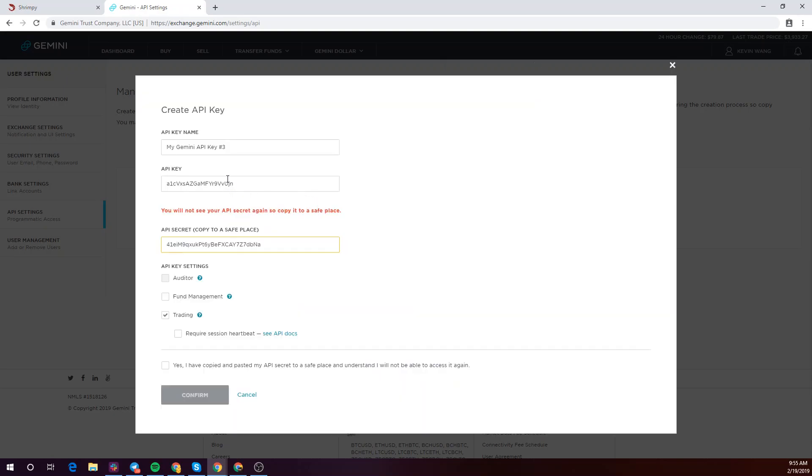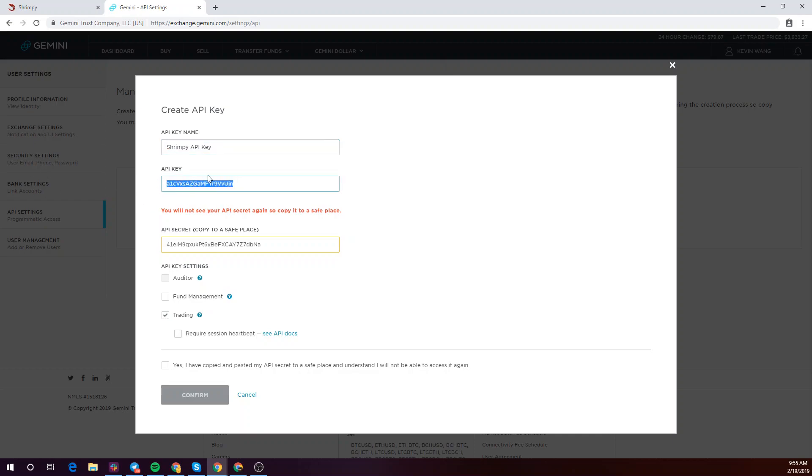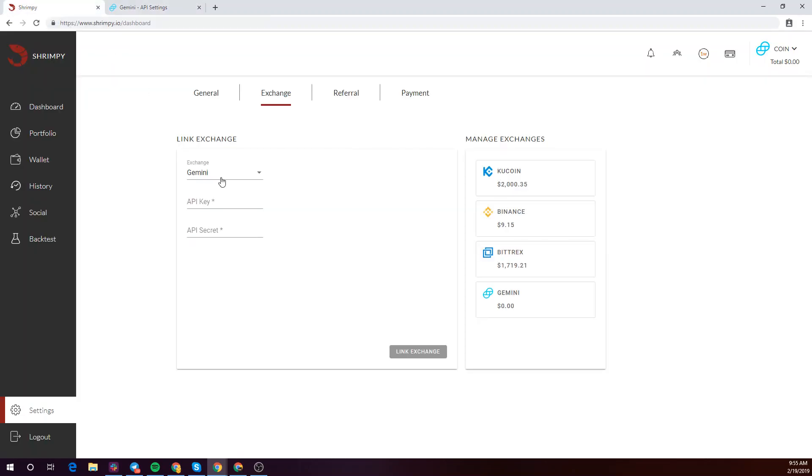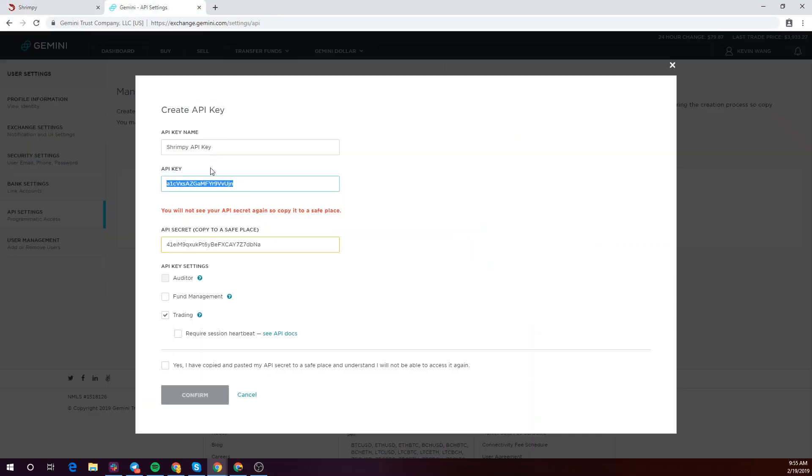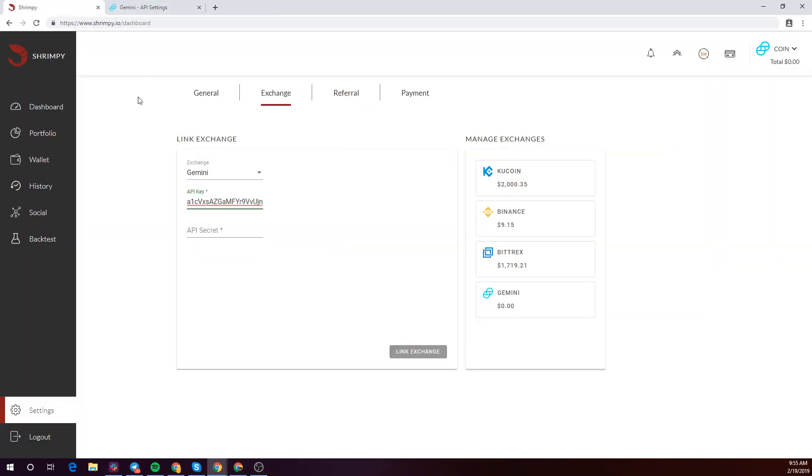Once that's done you'll want to copy this and move this over to your Shrimpy account. Let's save this as a Shrimpy API key. All you have to do is copy this over to here and copy your API secret key to your secret key slot.